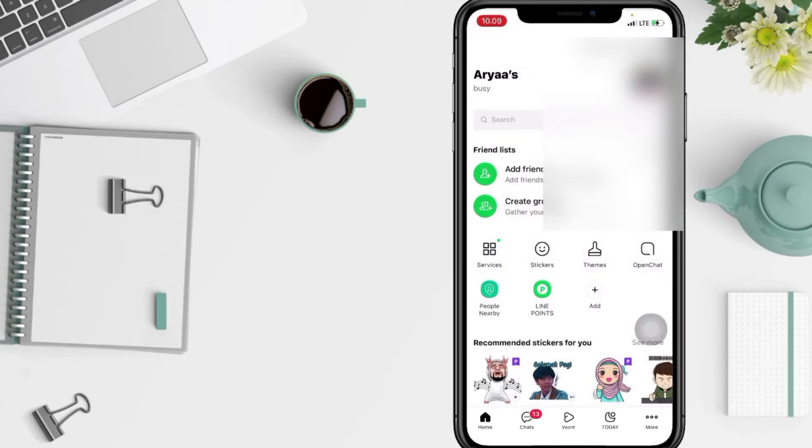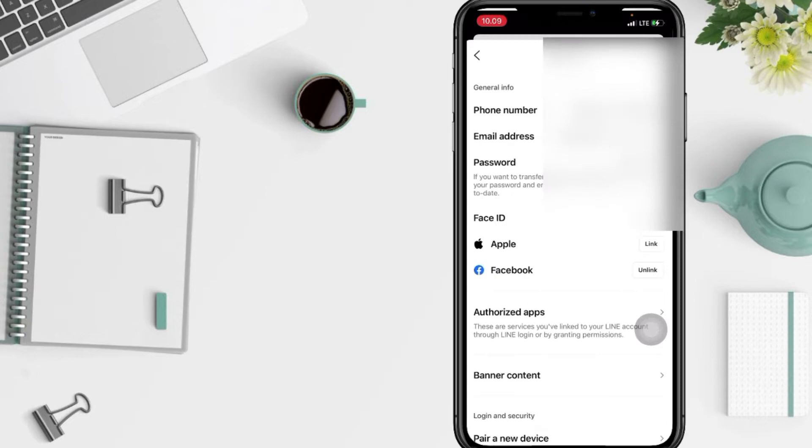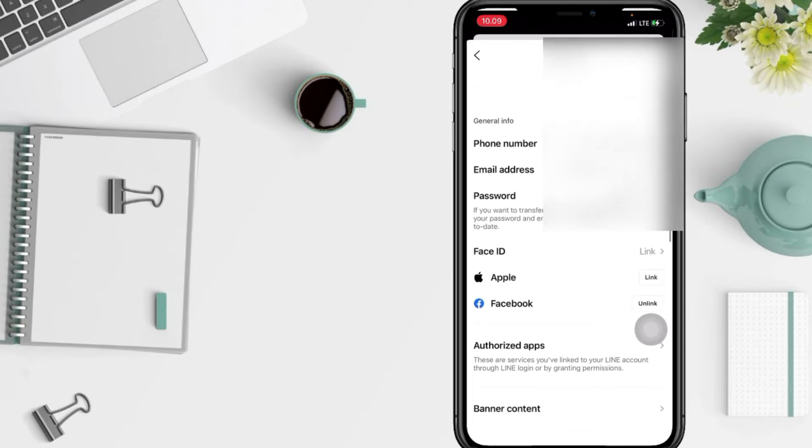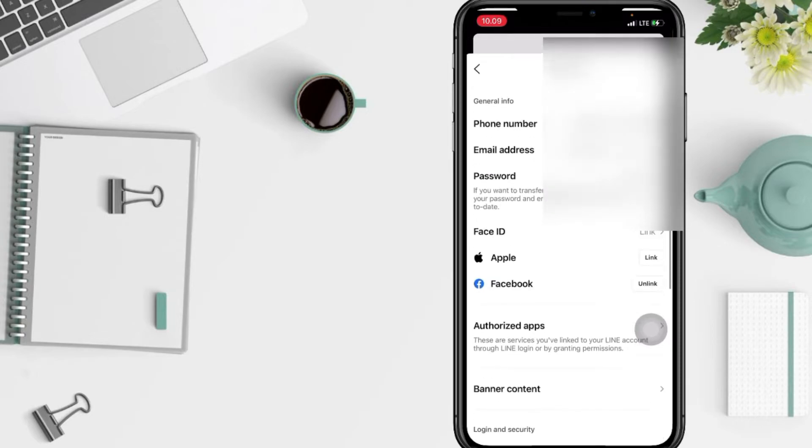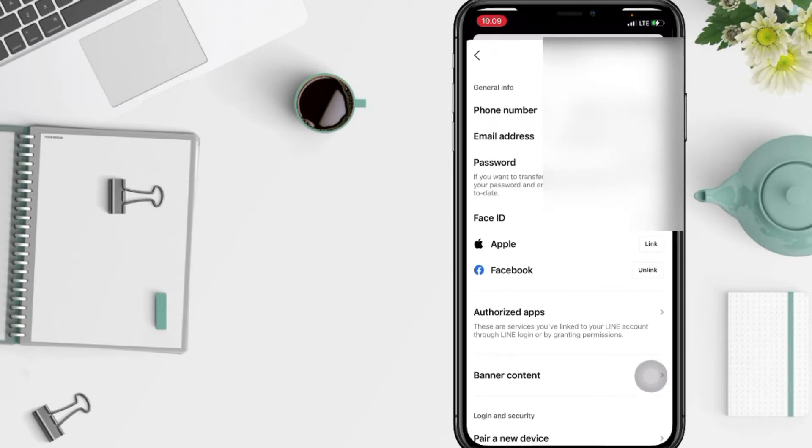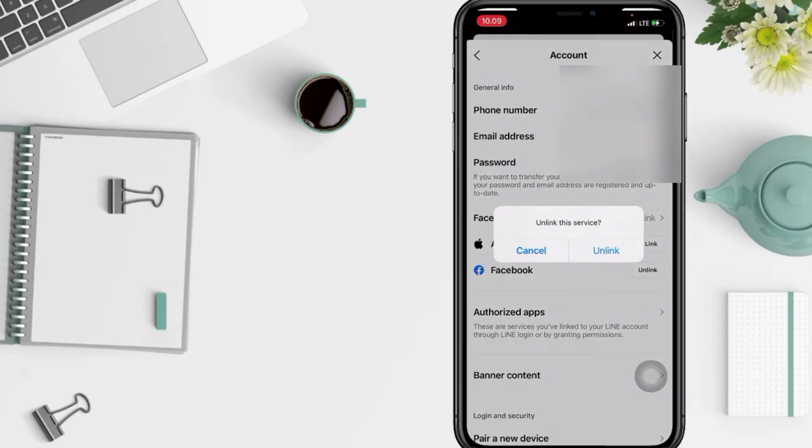And yeah, sorry, as you can see here my Facebook is already linked to my Line. You can tap on the unlink if you change your mind here, and in this pop-up tap Unlink again.